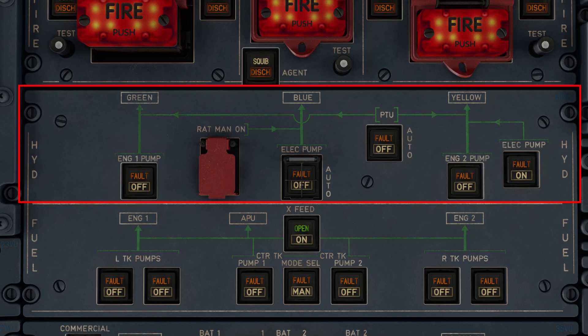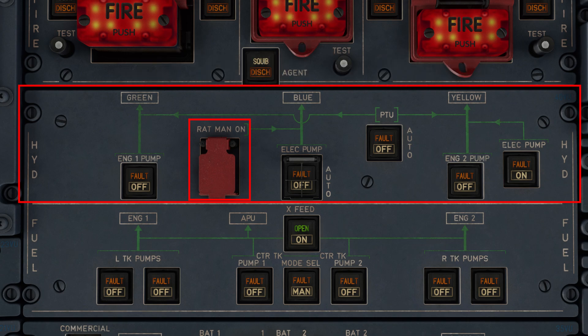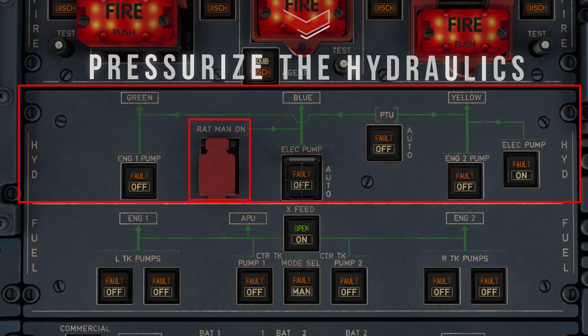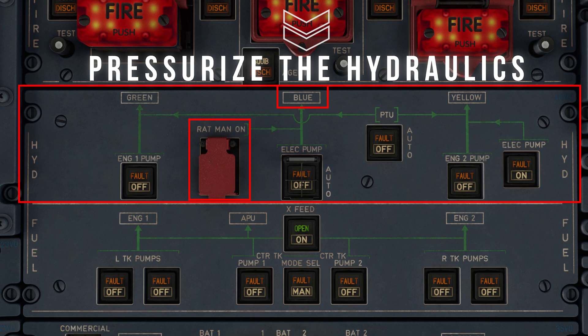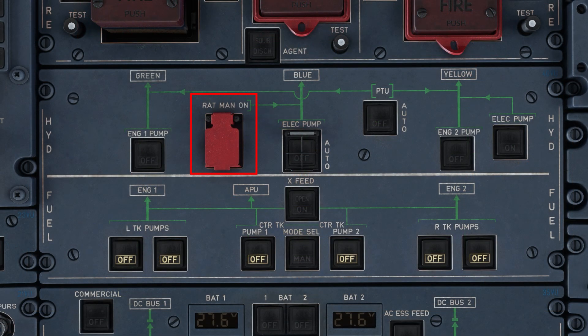To the right of this button, we have the RAT manual on switch. In the previous episode, we discussed the implications of deploying the RAT, or RAM air turbine, to help in the process of providing electrical power to the aircraft during total power loss mid-flight. However, the RAT can also help to pressurize the blue hydraulic system to allow pilots to retain basic control over the aircraft. This red guarded switch therefore allows them to manually deploy the RAT in case auto-deployment fails.